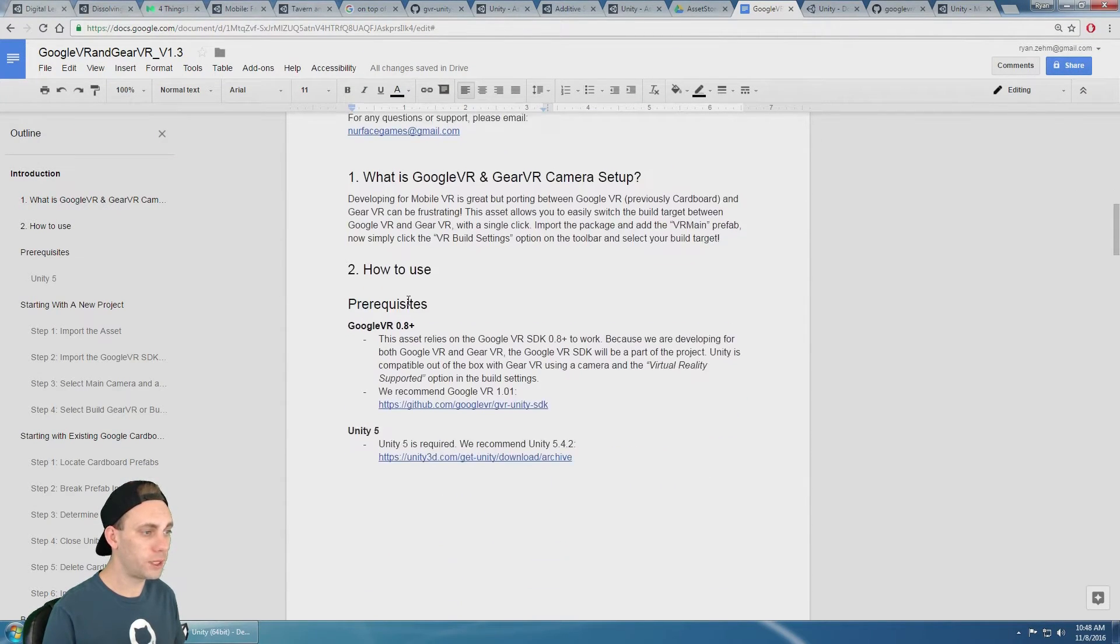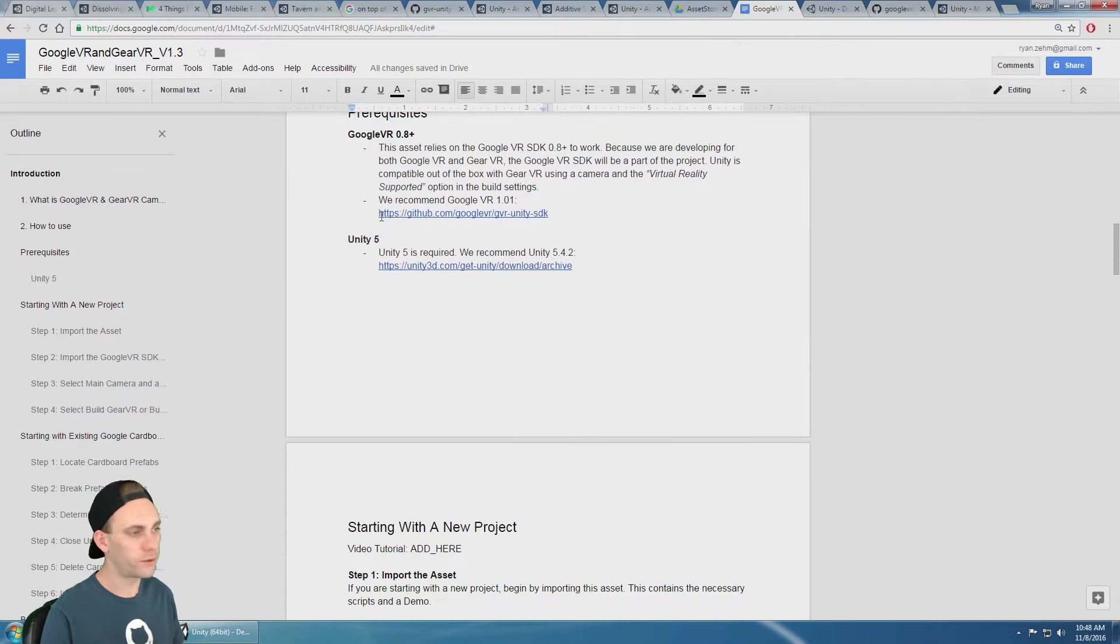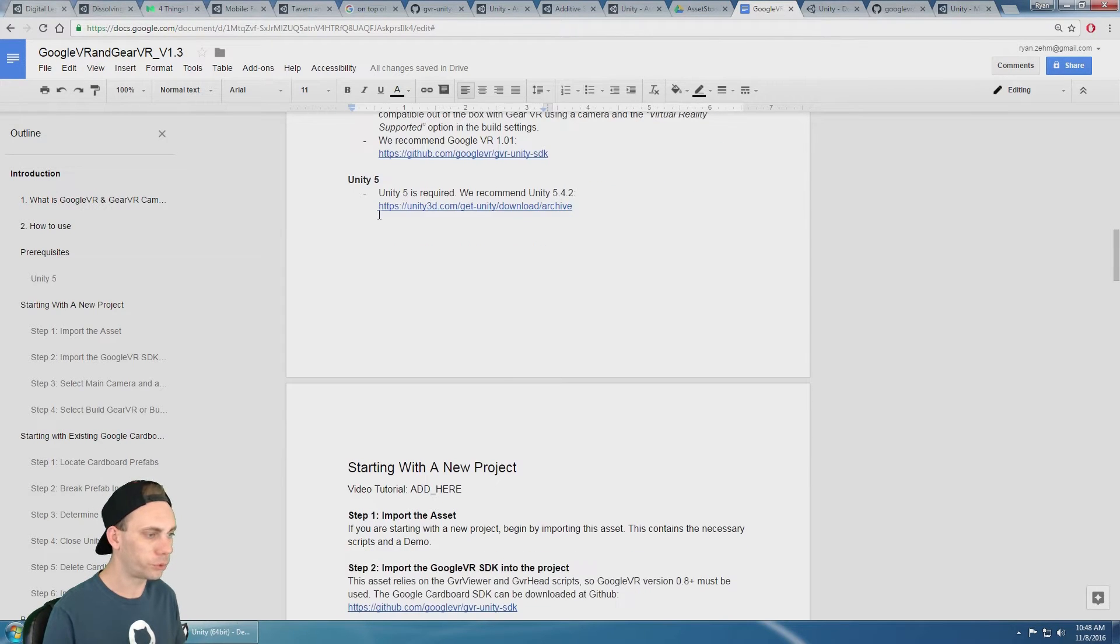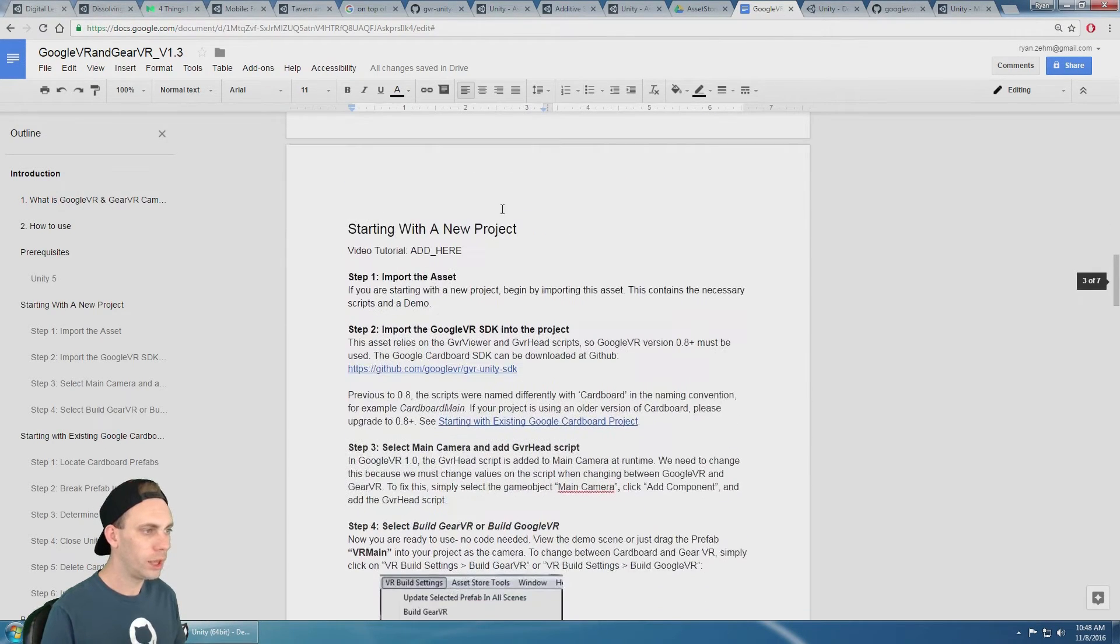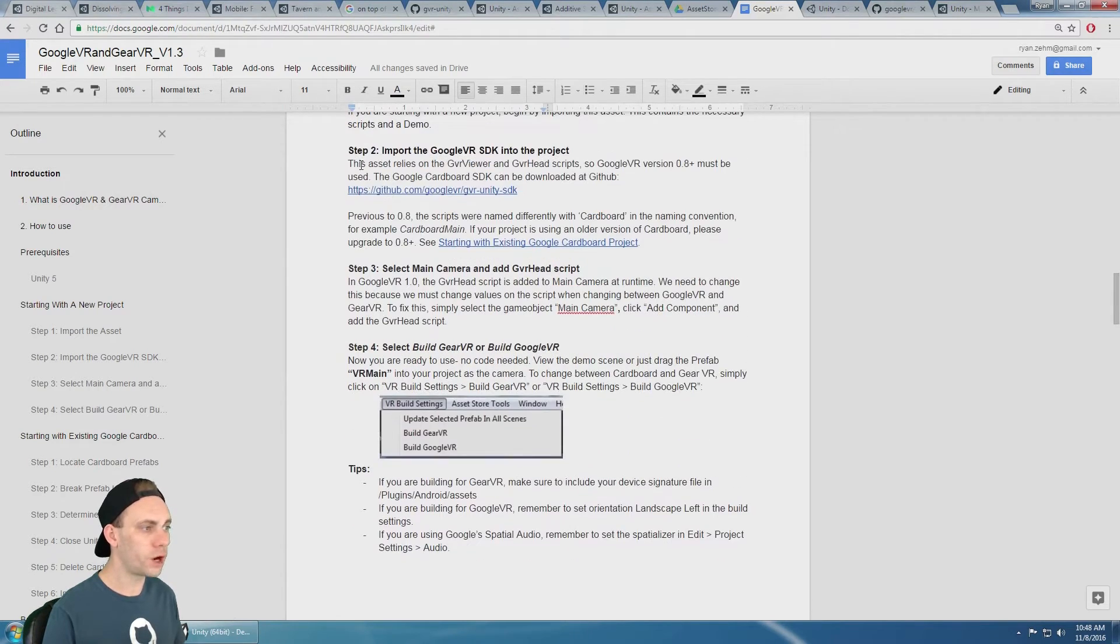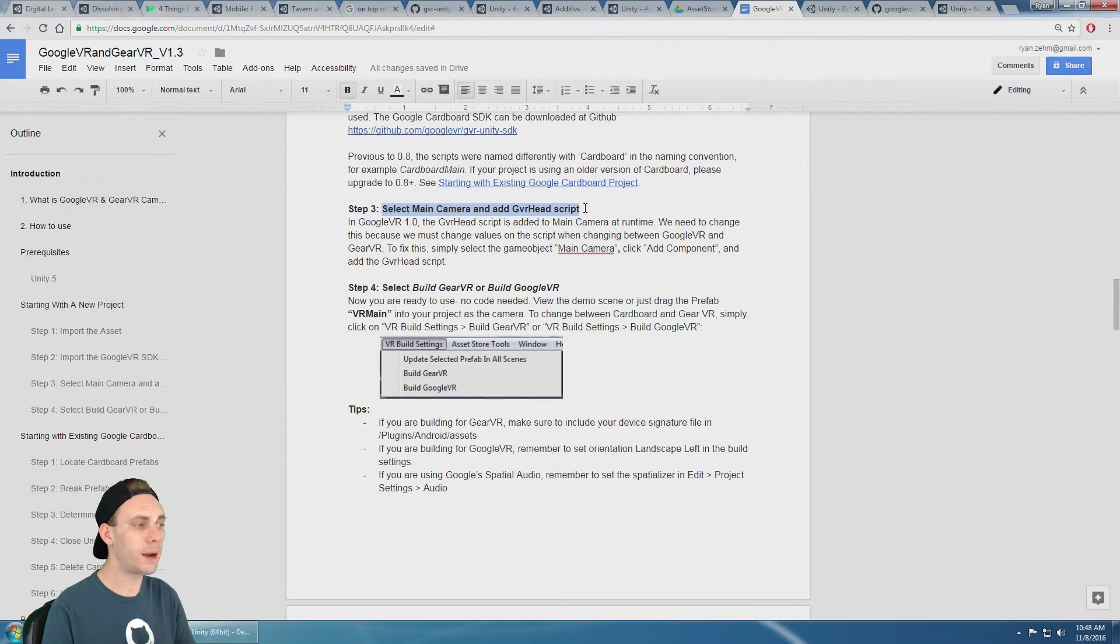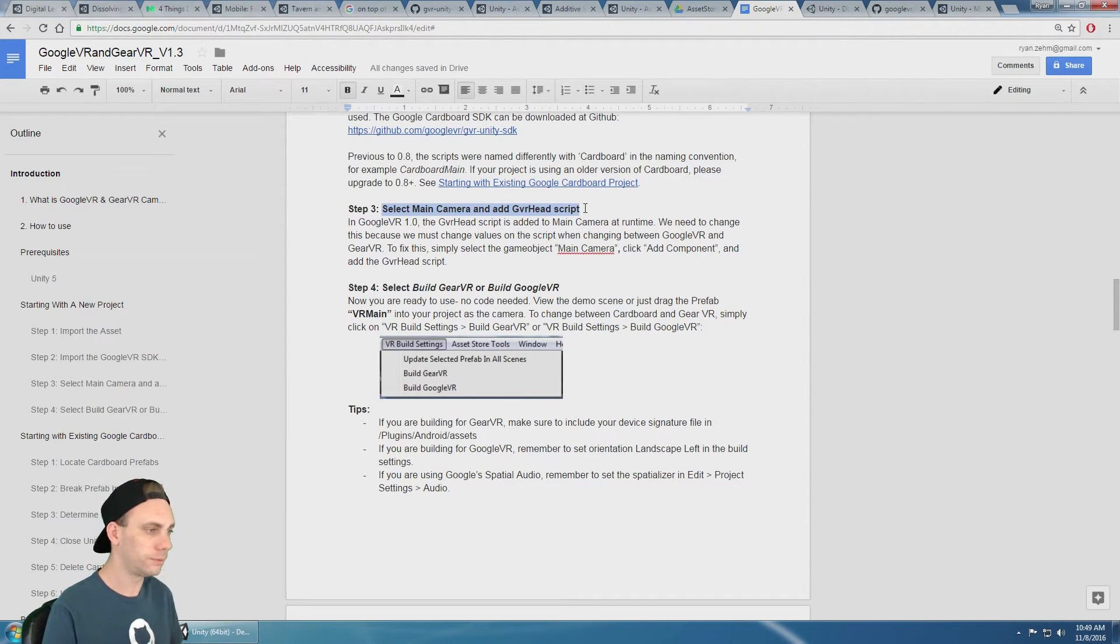We already have the 0.8 plus, we have Google VR 1, we got Unity 5.4.2. And so we've imported the asset, we've imported Google VR SDK into the project. Now this is an important step, select the main camera and add GVR head script.